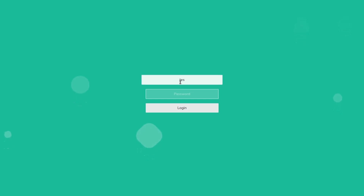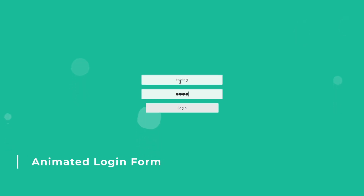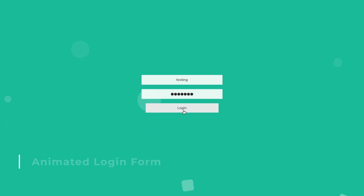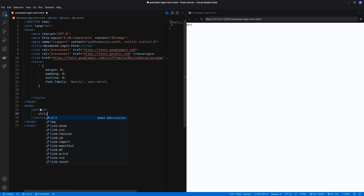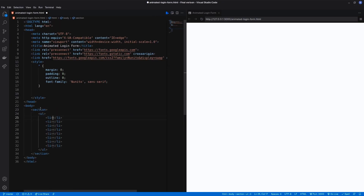Hi everyone, in this video I'll create an animated login form with background animation in HTML and CSS. Let's create a section, and inside I need an unordered list with 8 li elements for the background animation.